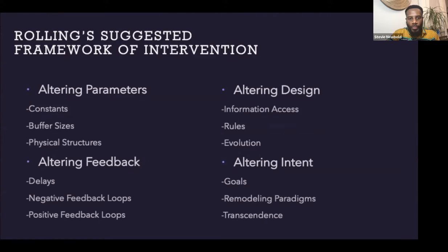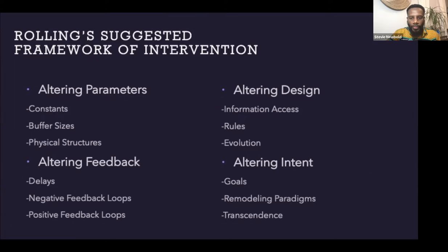He is committed to illuminate the necessity of greater equity, diversity and inclusion — so much so that he wrote an open letter about how Black lives matter in our education. In this open letter, he frames interventions in four different categories: altering parameters, altering feedback, altering design, and altering intent.